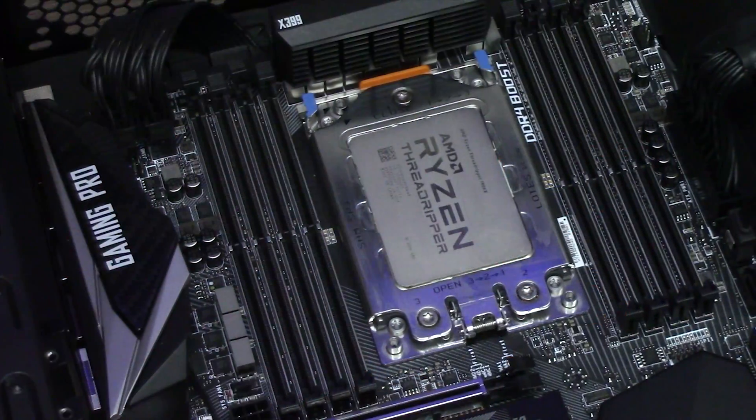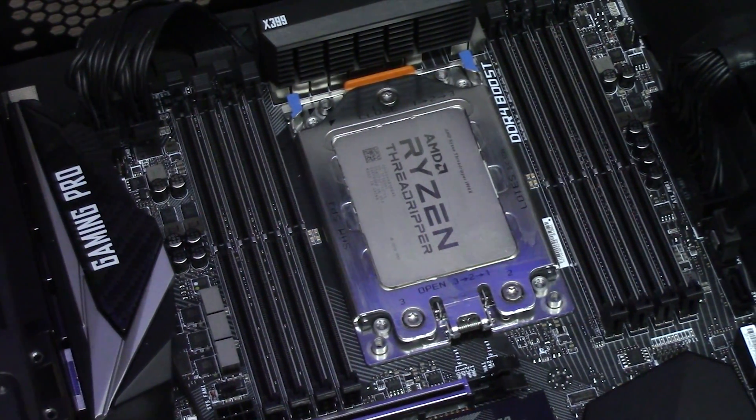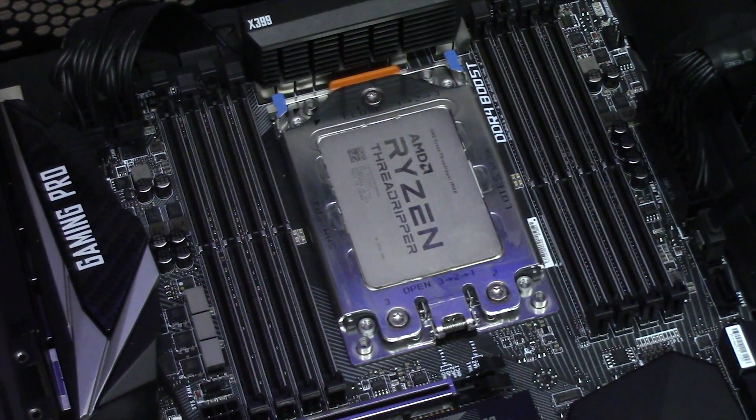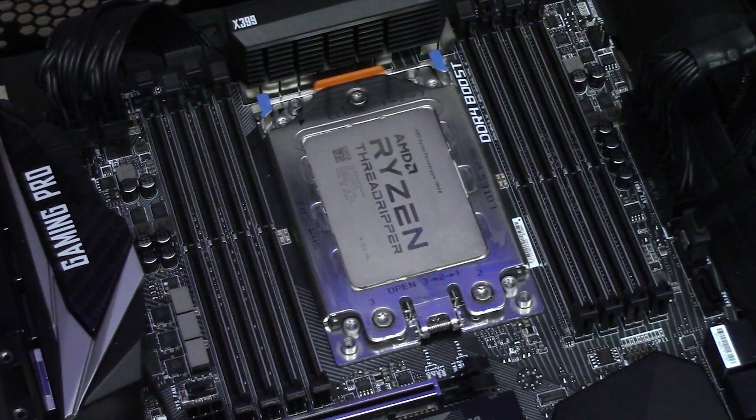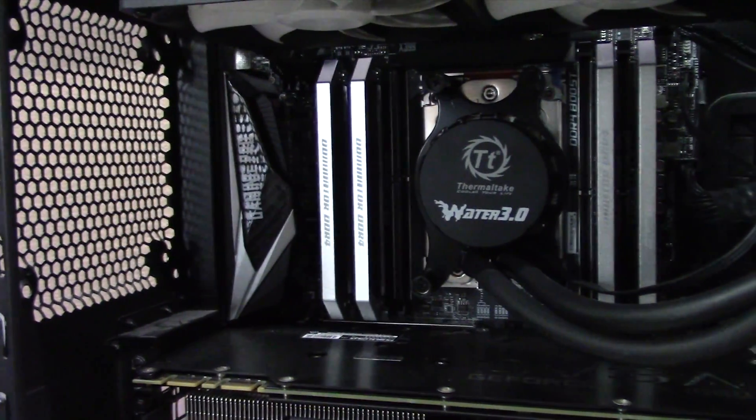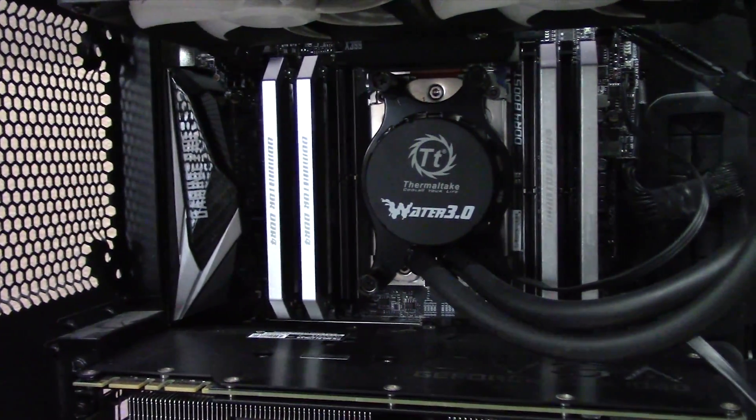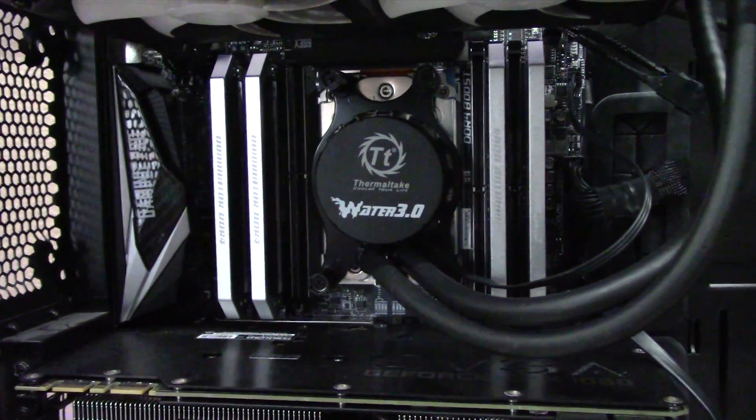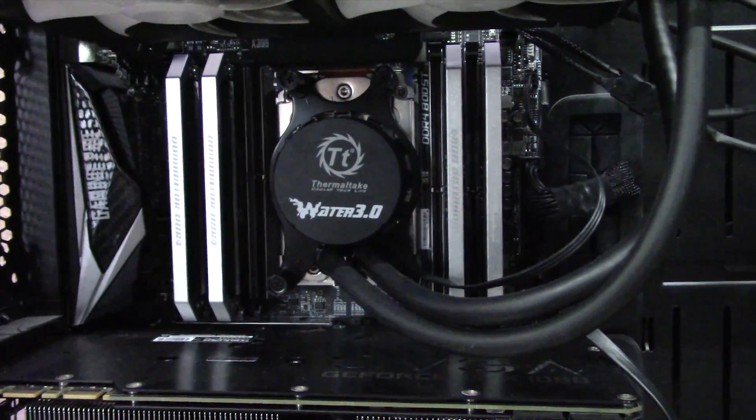Performance-wise, we're going with a Threadripper 1900X CPU with both the Enermax 280 LICTEC and a Thermaltake 240mm Asetek AIO, at both stock and overclocked speeds. I'll be using AIDA64 to bring the CPU up to a full synthetic load until the temperature stabilizes. The room temp at the time of testing was 23 degrees Celsius.